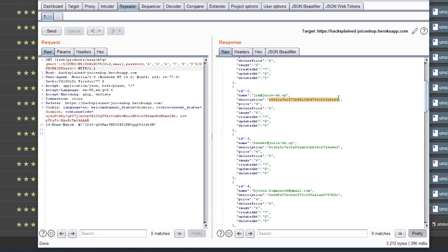So your question might be: how do I use the hash? When logging in to the application, you put down the actual password. The application builds a hash of that password and then compares it to the user table in the database to see if the hashes match. If they match, you have proven that you know Jim's password and you are logged in.